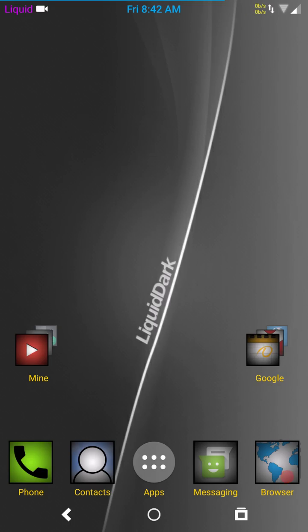Hello again everybody and welcome back to Haze Tech ROM Reviews. As you can see by my wallpaper, this one here is Liquid Dark. So welcome back Liquid, at least to the Nexus 6.